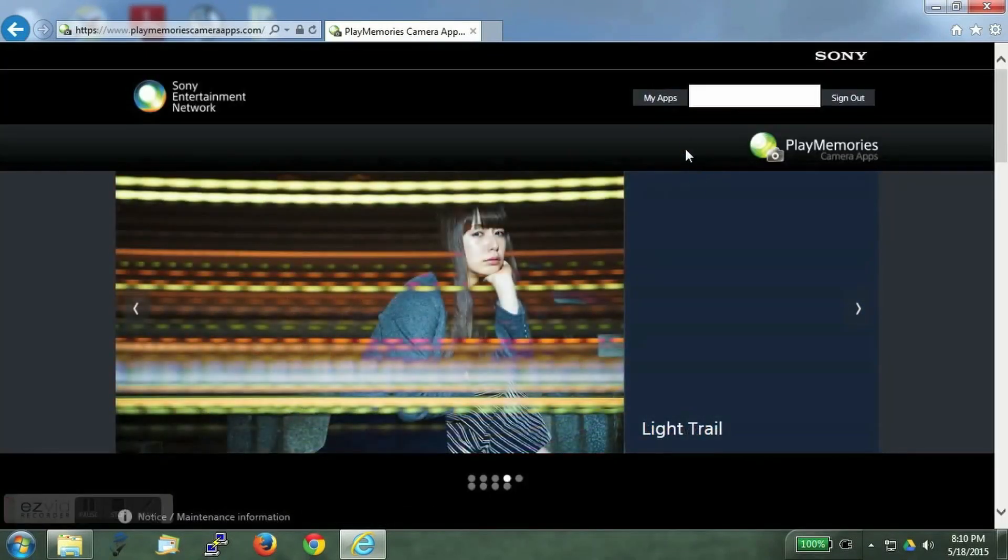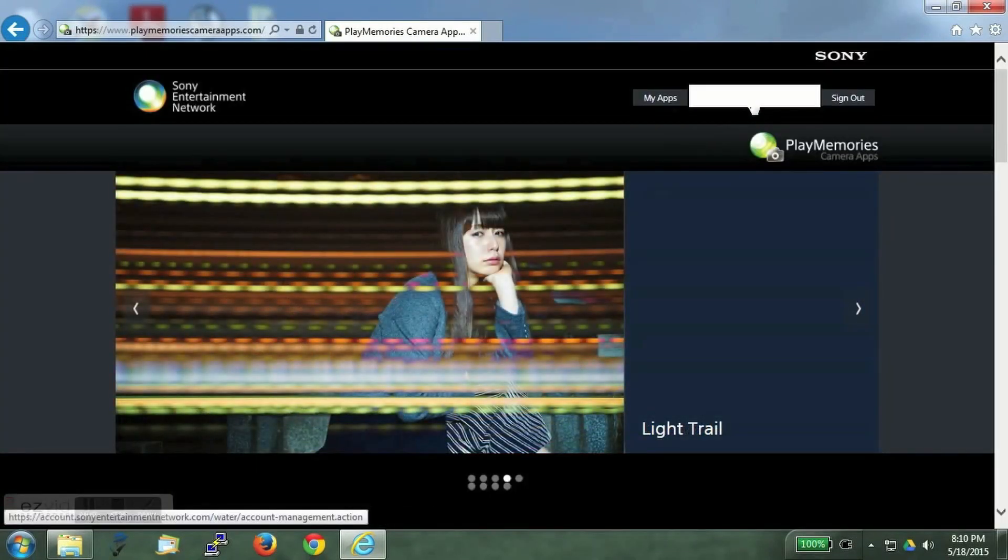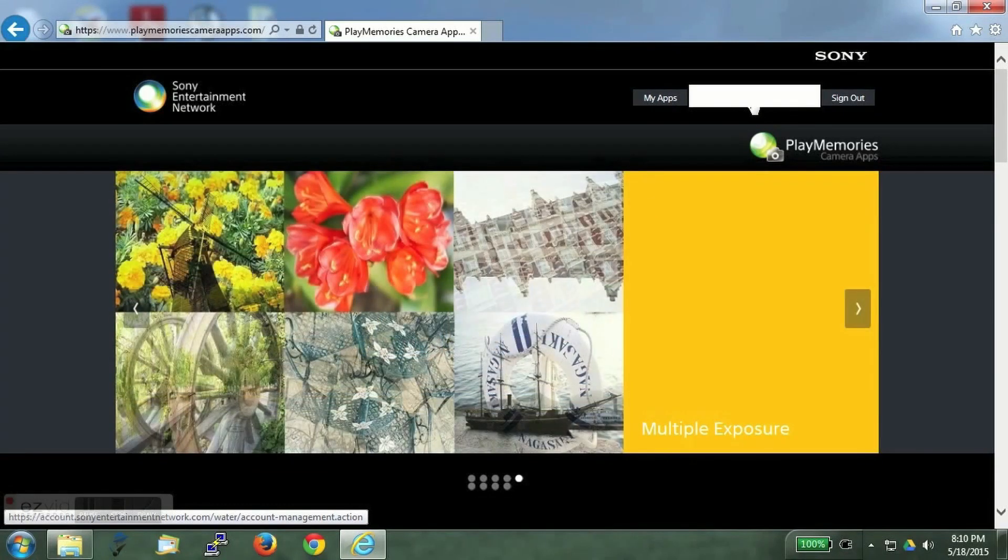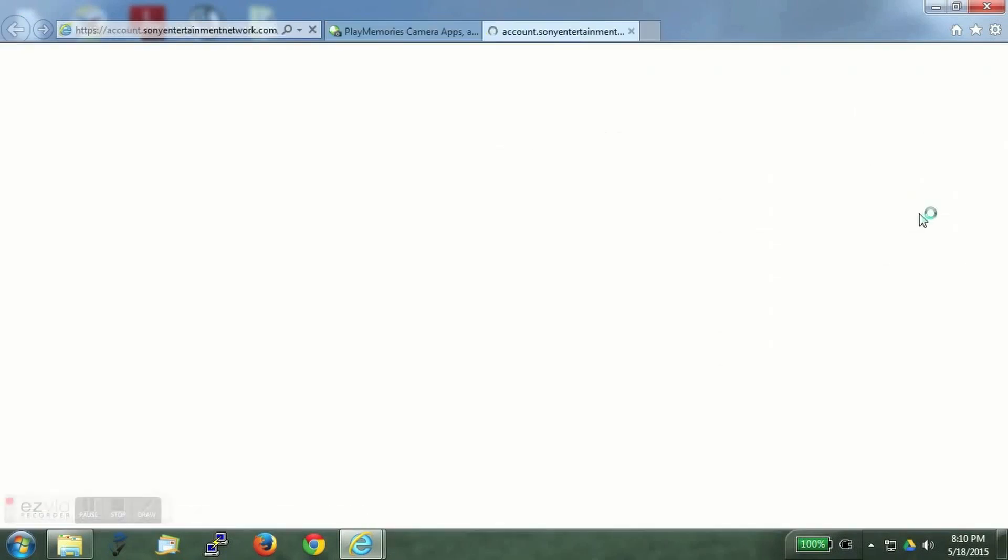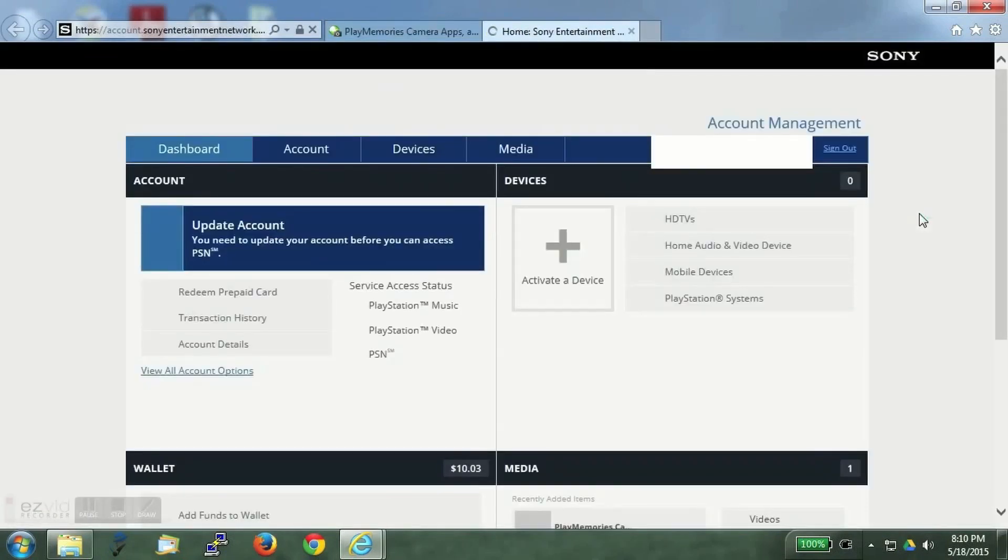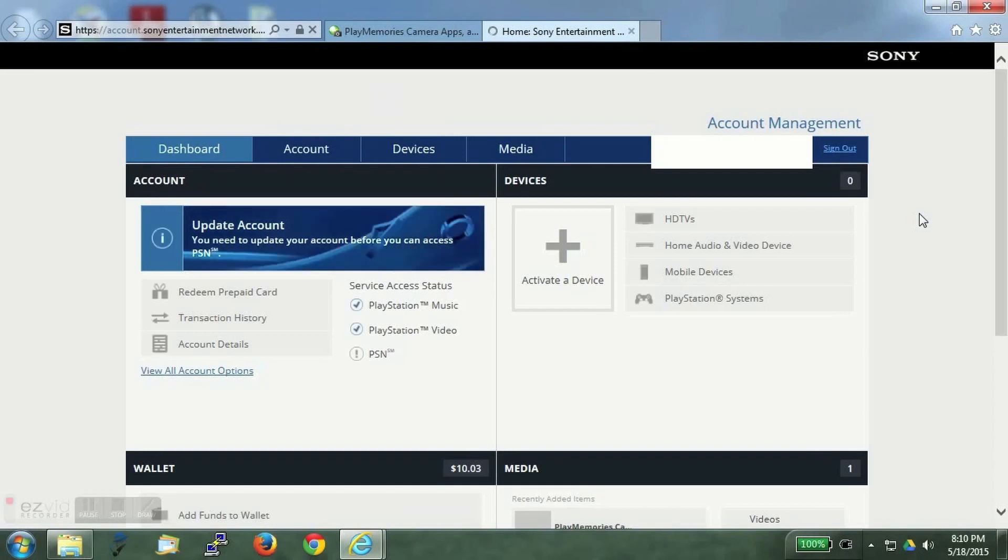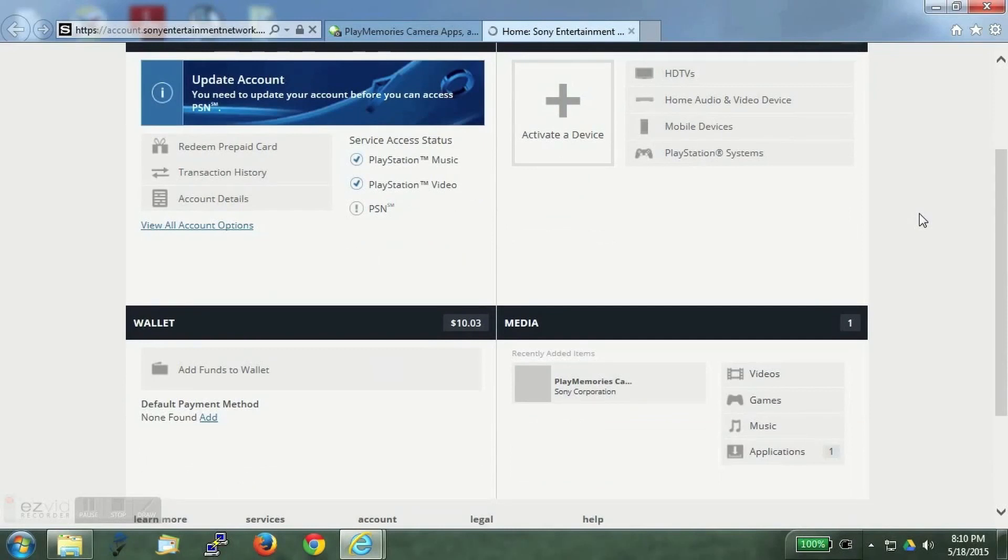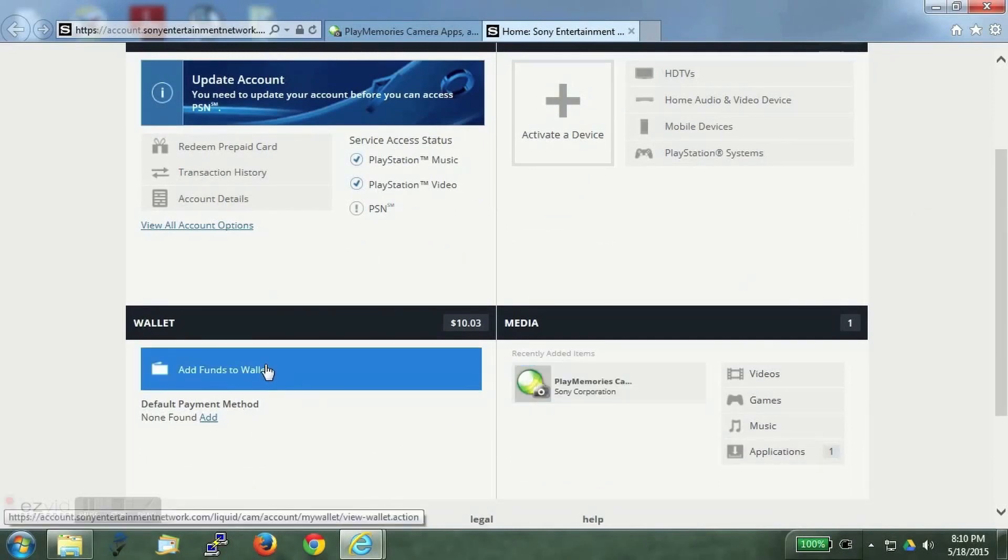Clicking on the email ID on top will take you to the account management. Here you can see the balance you have and here you can also add funds to your account. So we will see now what are the options to add funds.